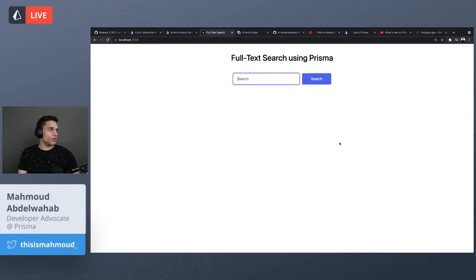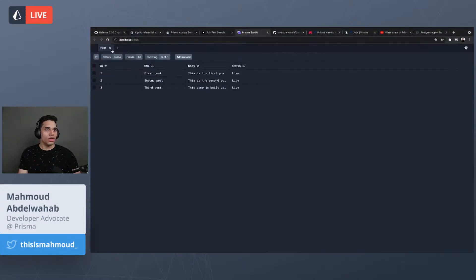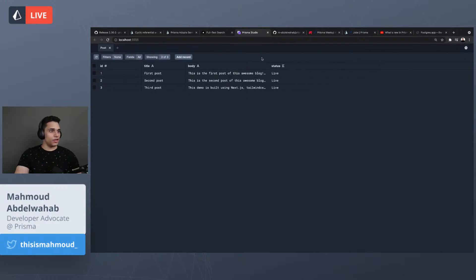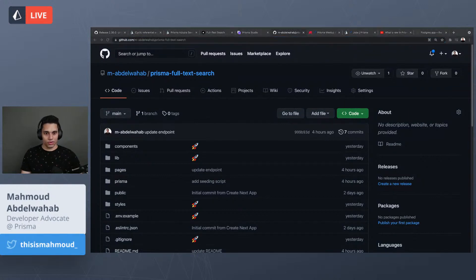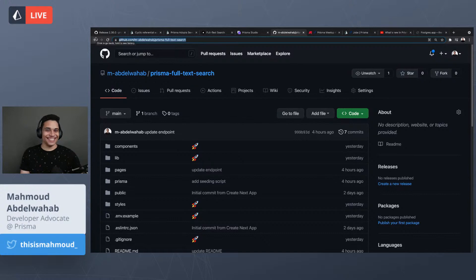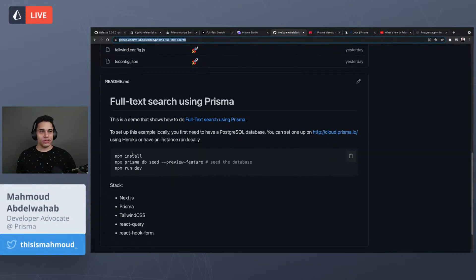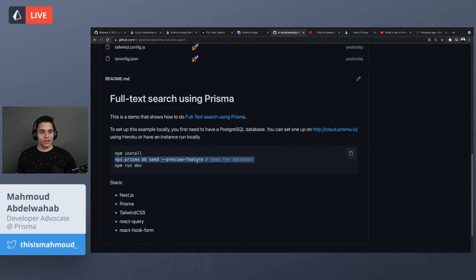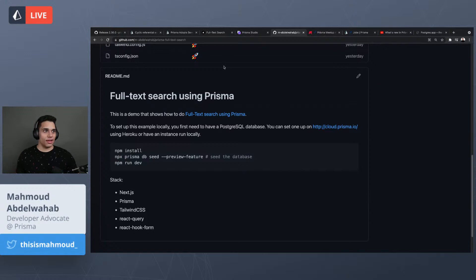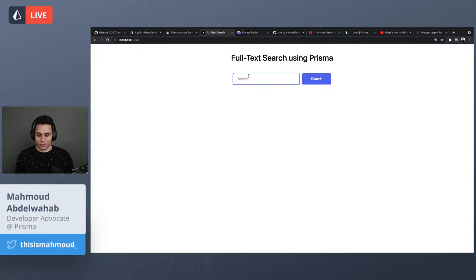Before showing it in action, let me show you the database in Prisma Studio. I have three posts, each with a body we'll search on. I'll share the GitHub repo for this example so you can clone it and play around. When you clone it, there's a seeding script — just run npm install, the seed command, then npm run dev, and you'll have the same example. The only requirement is a PostgreSQL database.